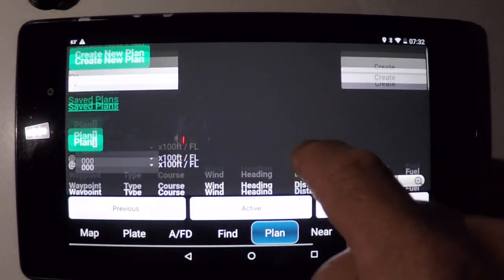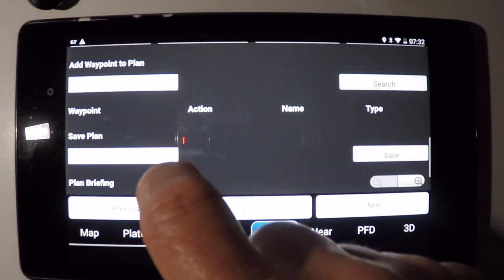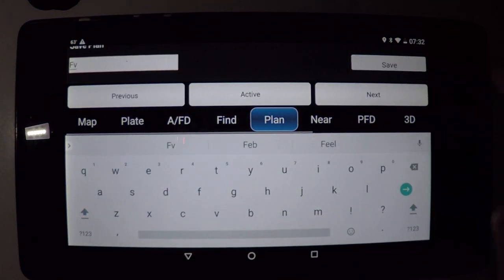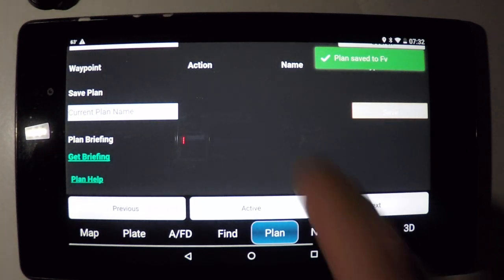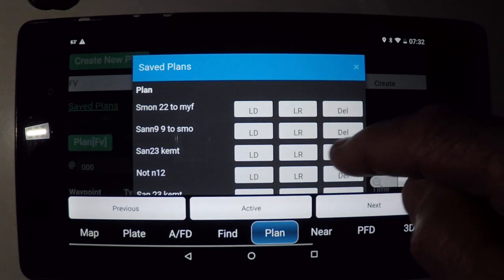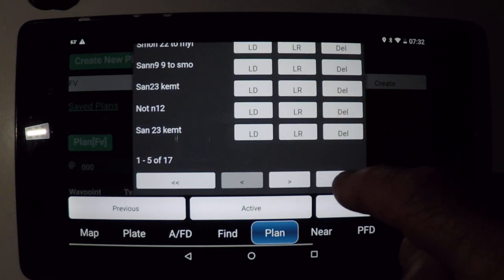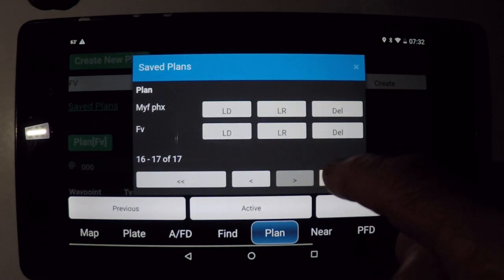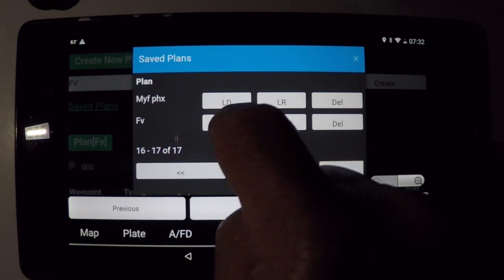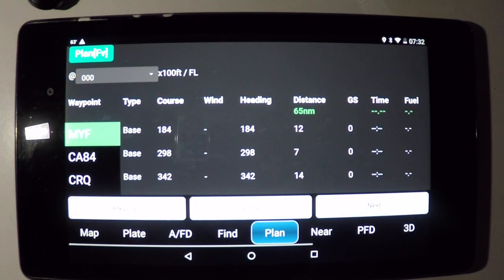Go back to the plan. Make sure that I save that plan as FV for French Valley — and it is saved. I want to take a look at the list of various plans that I've already made. Here's page one of about four pages. Move over to the last page, and there's the one that I just created. Let's load that — it's currently inactive. I tap it, now it's active.